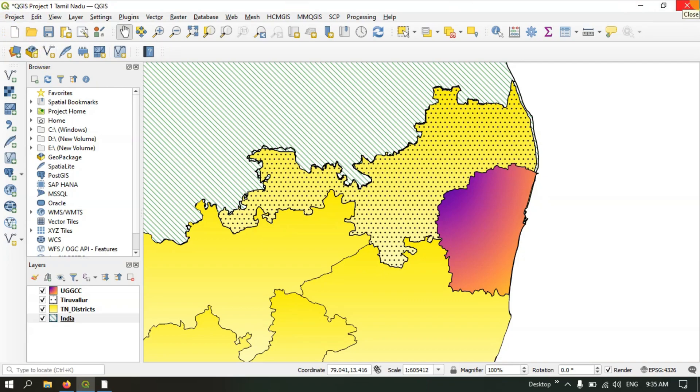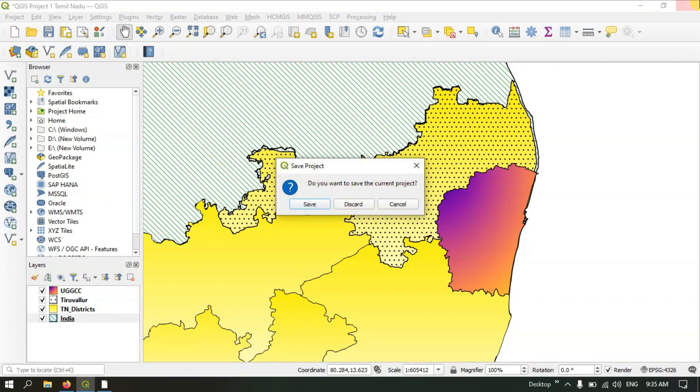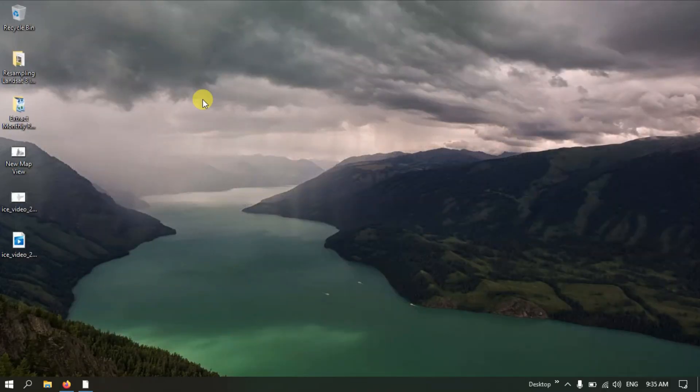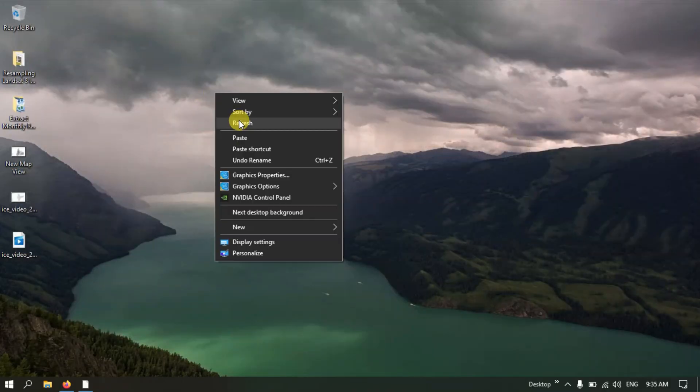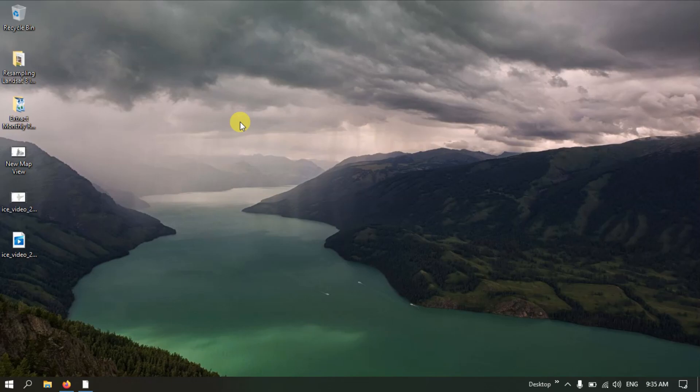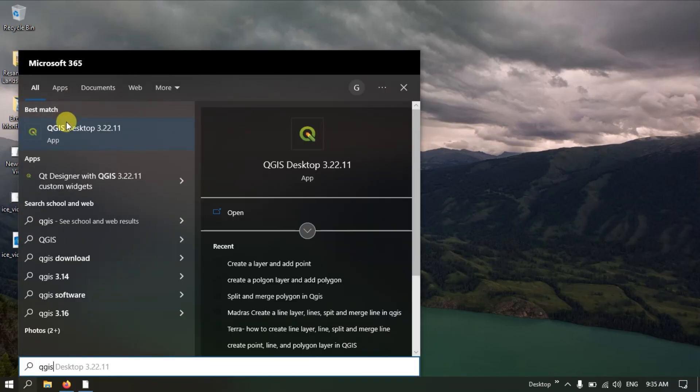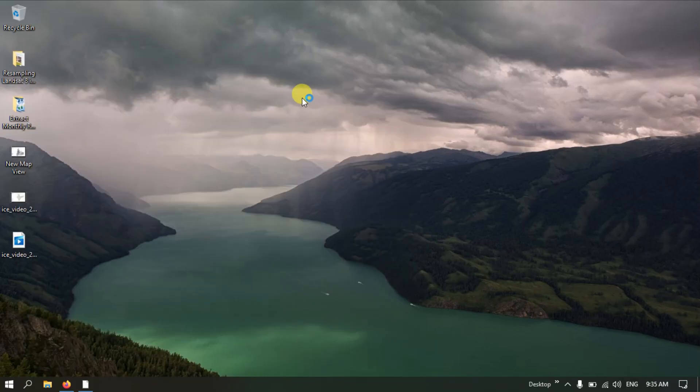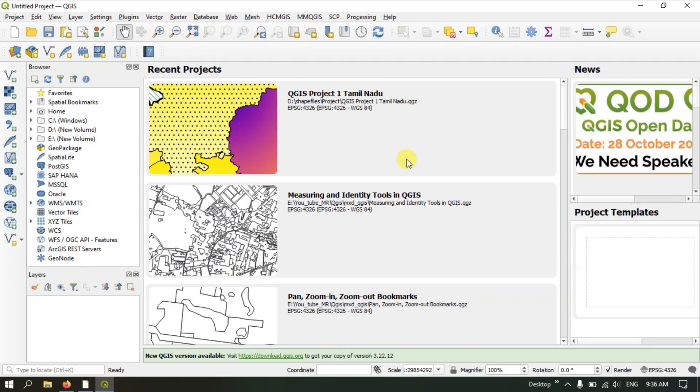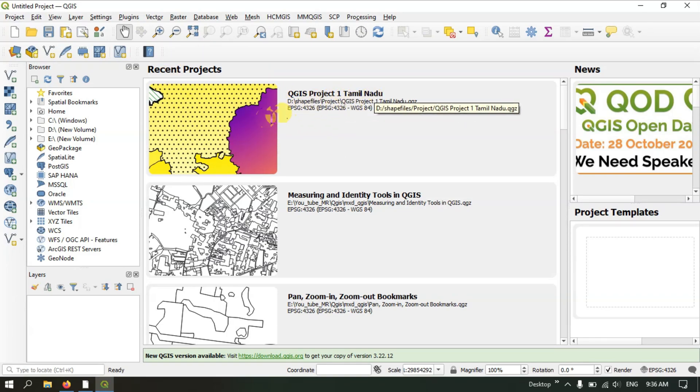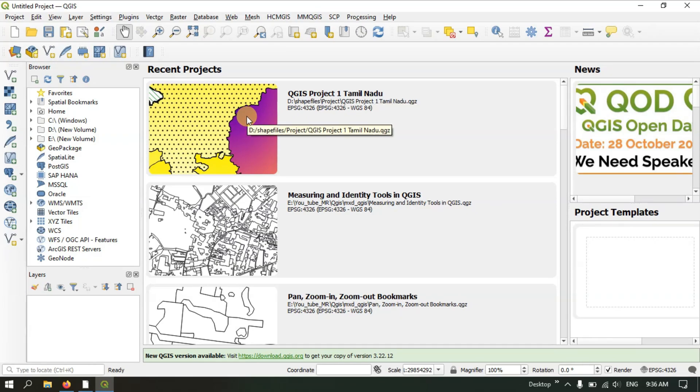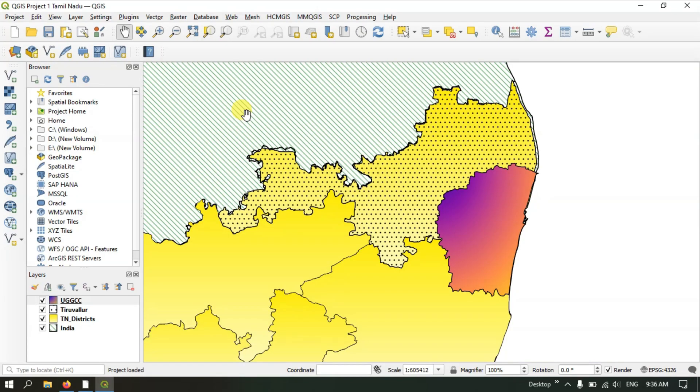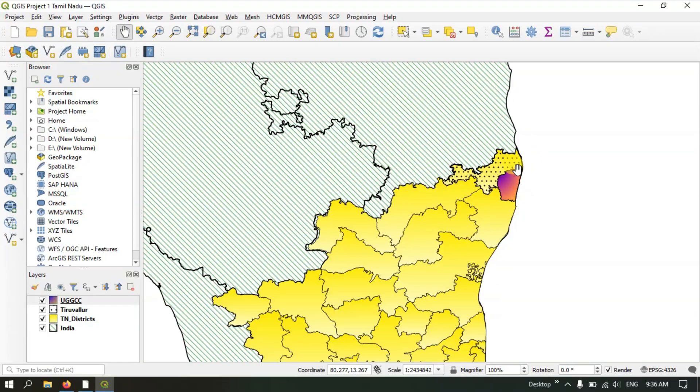Let me close this. Do you want to save the current project? Yes. It has been closed. Now open QGIS again. Once you have opened QGIS, you can find it in Recent Projects. Recently we saved this project: QGIS Project 1 Tamil Nadu. You can double-click and open this project. You can see where I left the project and directly continue with it.